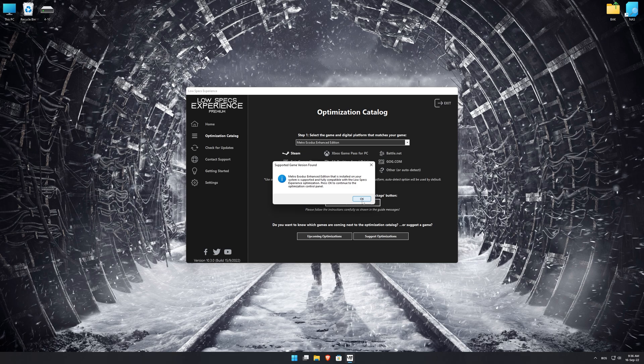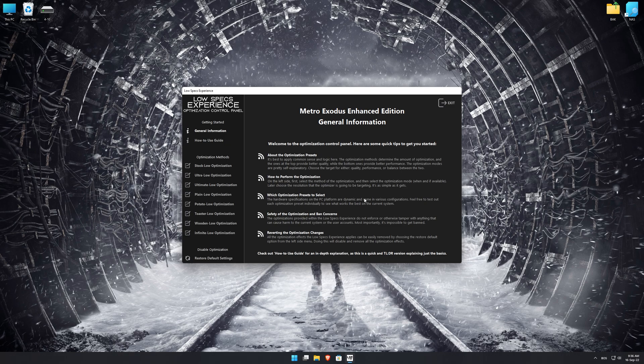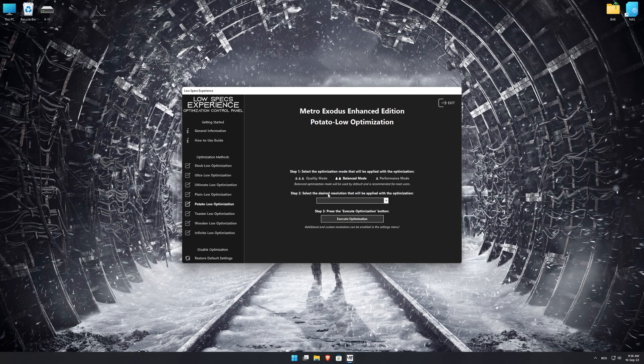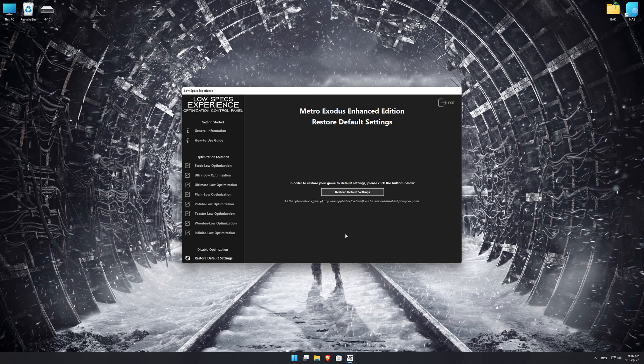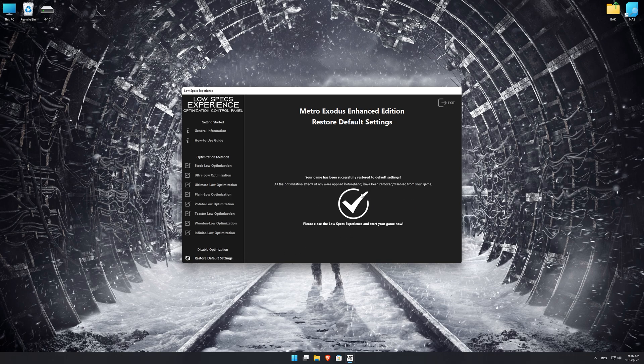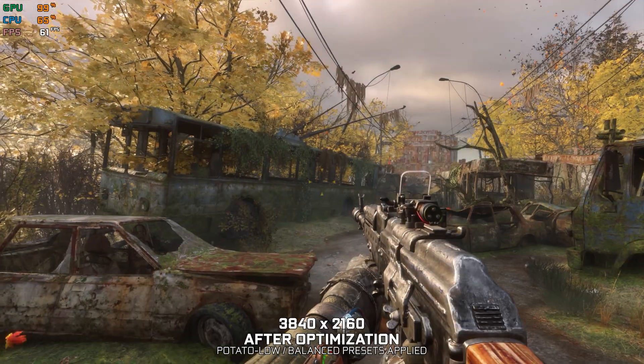Once that is done, press load the optimization package. Low Specs Experience will now automatically check if the game version currently installed is supported by this optimization. If it is, press OK and the optimization control panel will load. Simply select the optimization presets and the resolution you would like to render your game at — this is something you will need to experiment with on your own to see what works best for your system. Once you decide which optimization presets and resolution you are going to use, press the execute optimization button and then start your game. If you are not satisfied with what you see, you can always restore your game to default settings by choosing the restore default option.